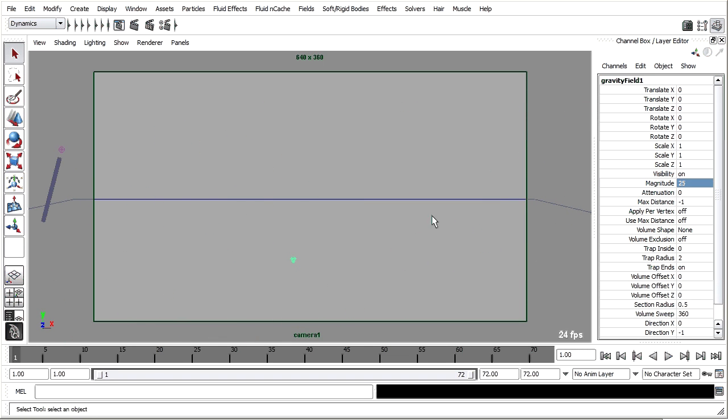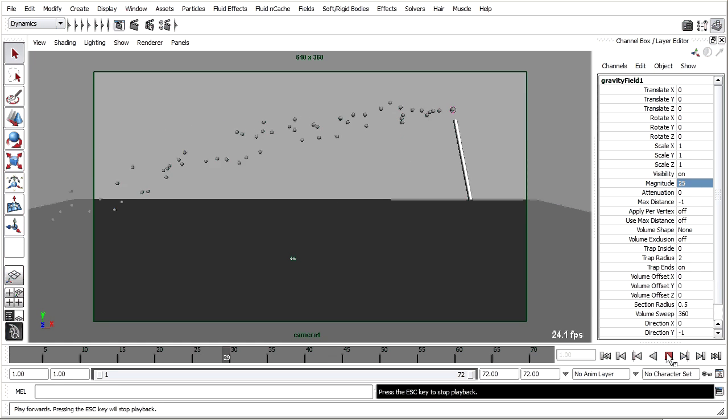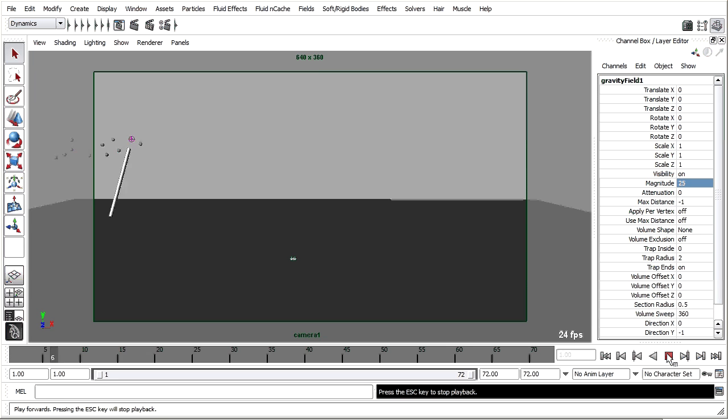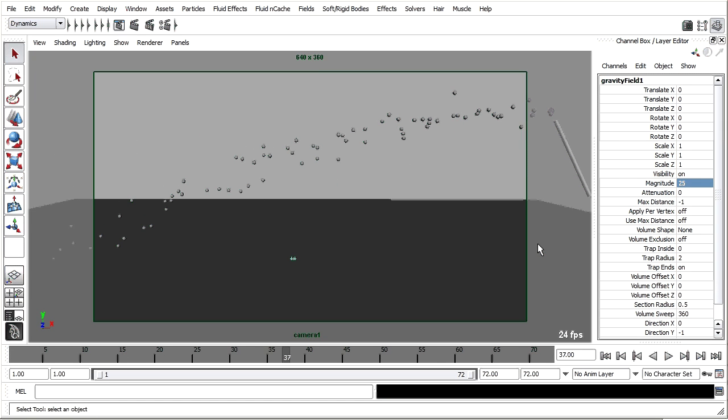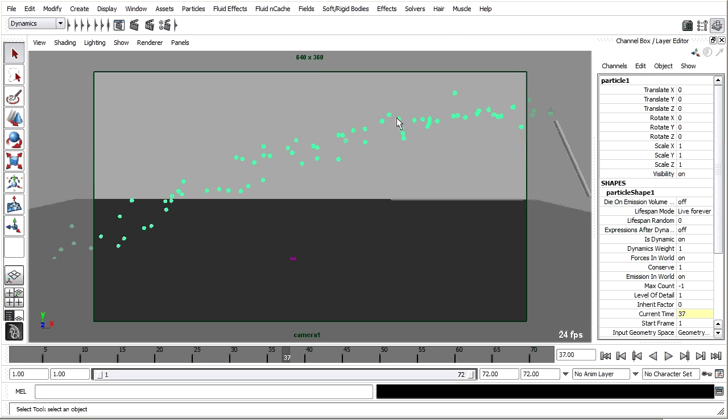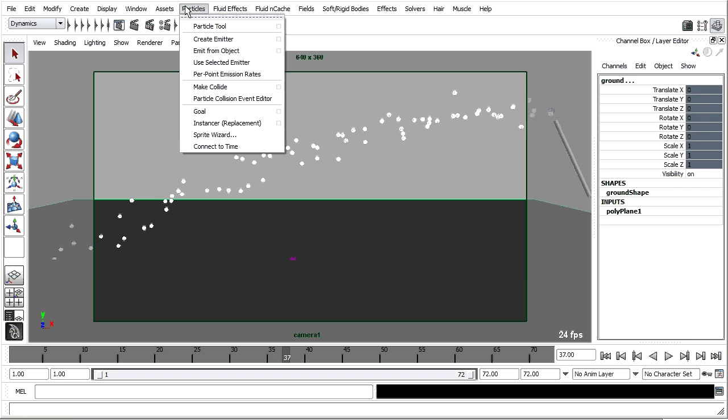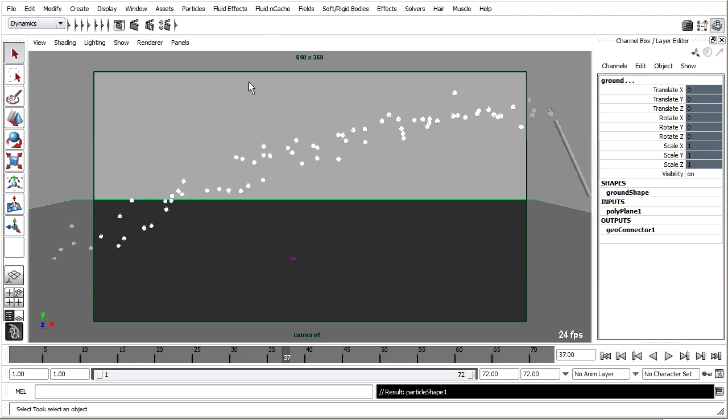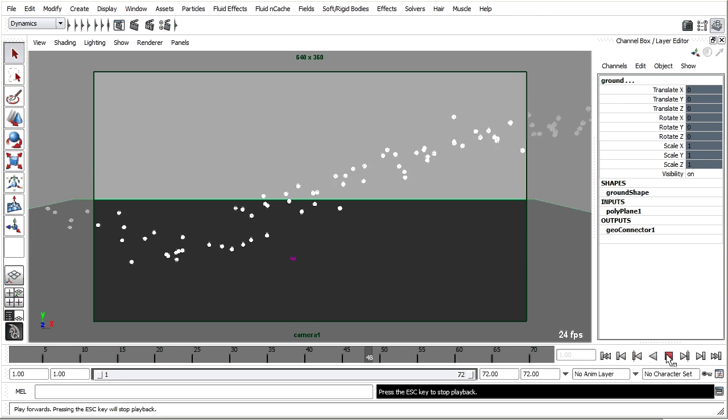Next I want those particles to collide with the ground plane. Press that 5 key so you can see it. Particles are falling through the ground plane. It's very easy to make them collide. All you have to do is select the particles, select the collision object, go to Dynamics, Particles, Make Collide. Rewind and play back. And it's simple as that.